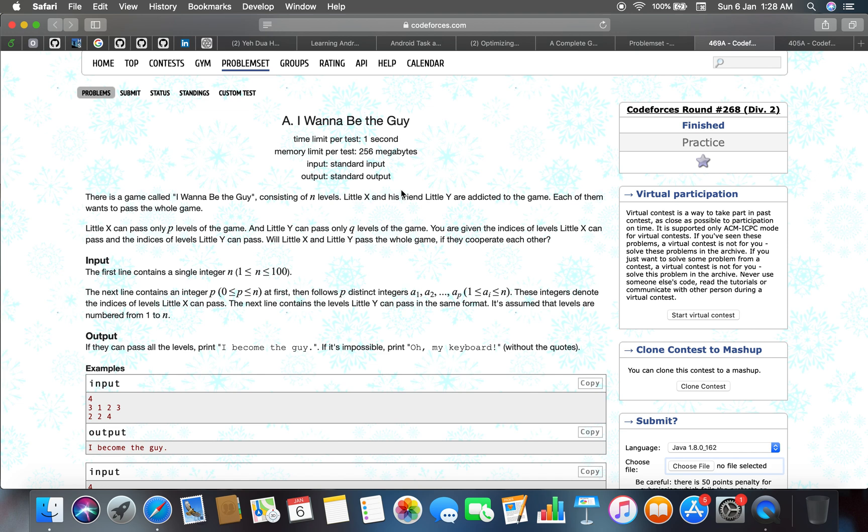So there's a game that little X and little Y are playing and it consists of n levels. Little X can only pass p levels of the game and little Y can pass only q levels of the game. You are given the indices of levels little X can pass and the indices of levels little Y can pass.